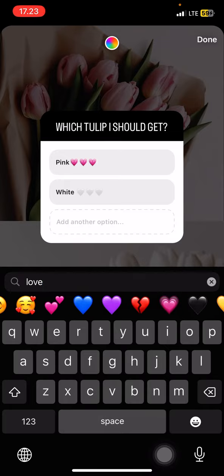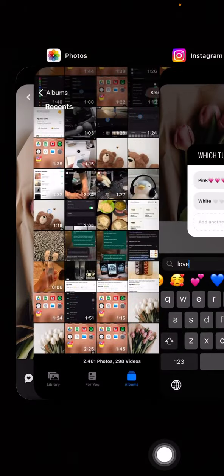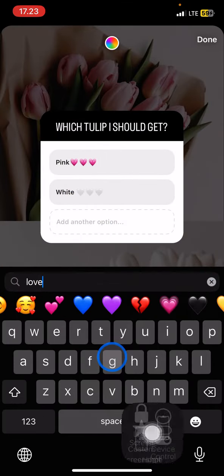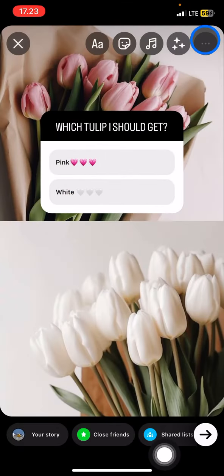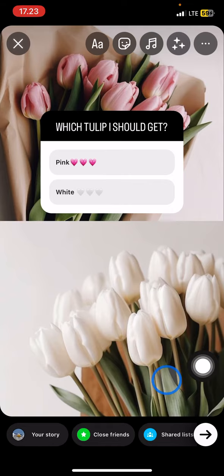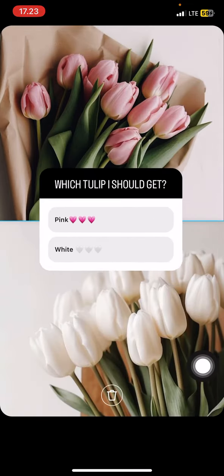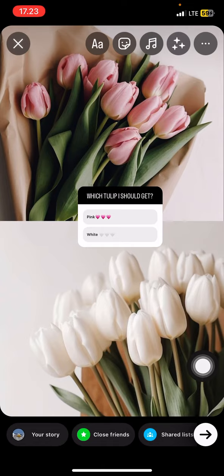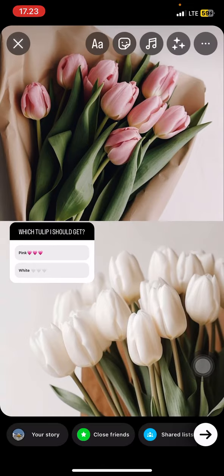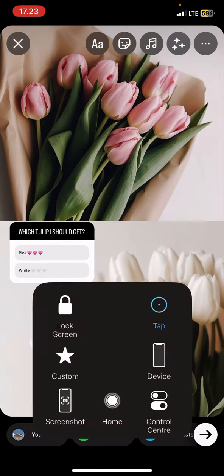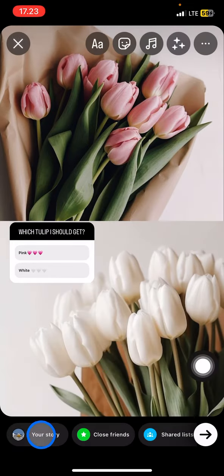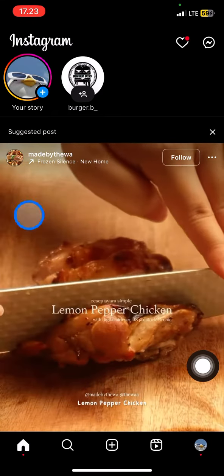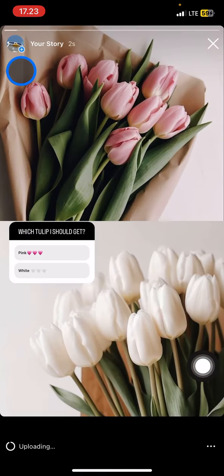After you're done, click Done. Now you can adjust the position of this feature to wherever you want. You can also resize it by pinching with two fingers. After that, go ahead and add it to your story and wait for it to upload.